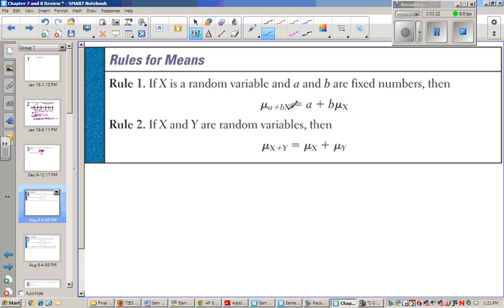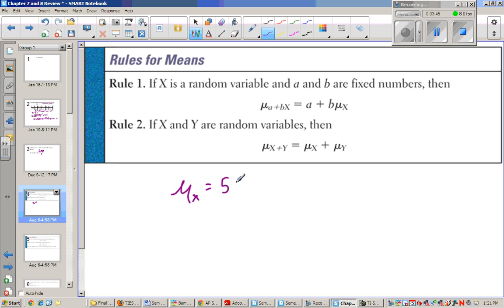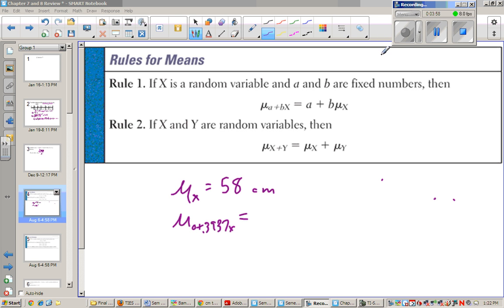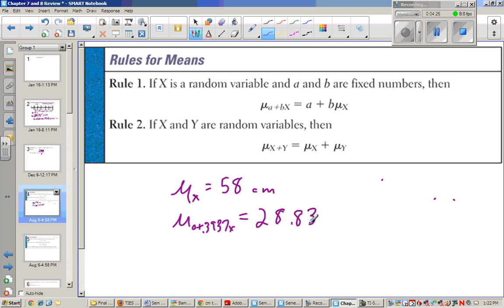If we have a random variable and we're applying some transformation to it, the mean will be moved with that transformation. So if the mean of x is 58 centimeters and I want to convert that to inches, the conversion factor is 0.3937. The new mean is a plus b times old mean, which is 0 plus 58 times 0.3937, giving a new mean of 28.8346 inches.